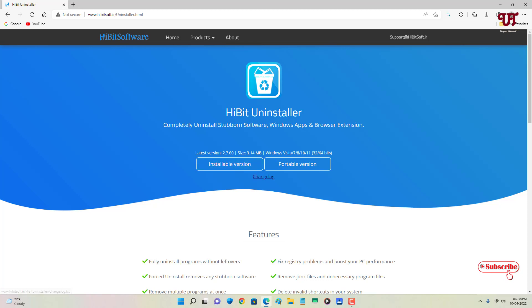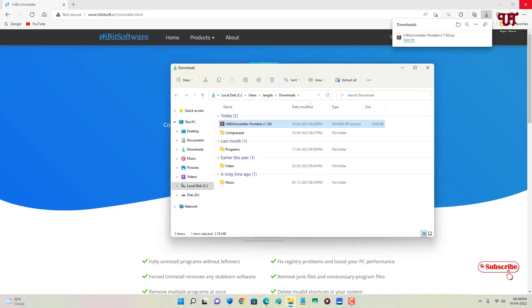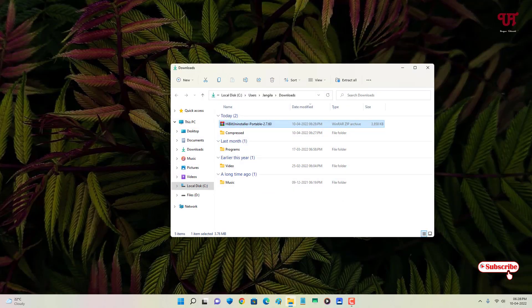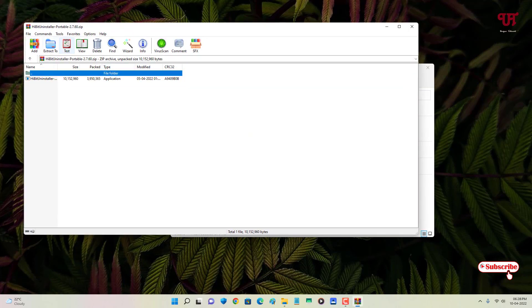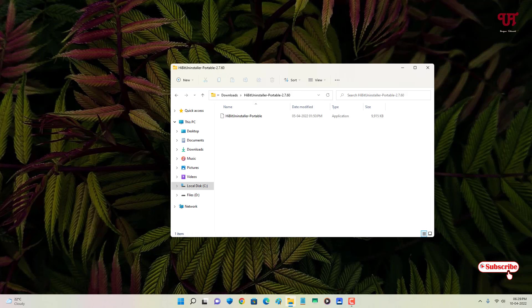If you just want to run it without installing on your hard disk, choose the portable version. I'll choose the portable version. Wait a few seconds until the download is complete. Once the file has been downloaded, go to the folder where it was downloaded and close the web browser. You'll need to unzip it.